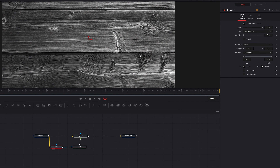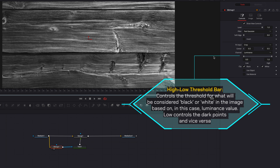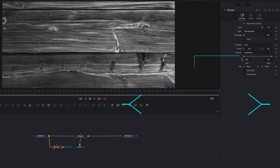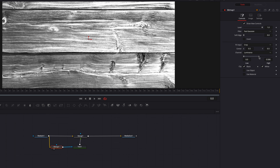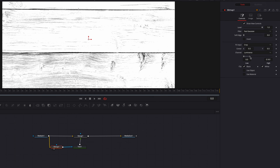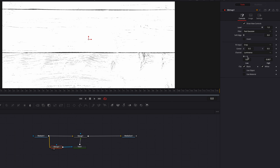There's still a lot of work left to do, so let's come to the Bitmap node and focus on the low/high threshold bar, which sits right underneath the channel setting. What this does is allow us to adjust the threshold for what is considered black and white. We're going to start by bringing down the high value towards the very end.